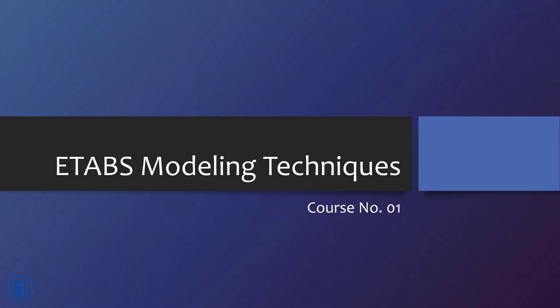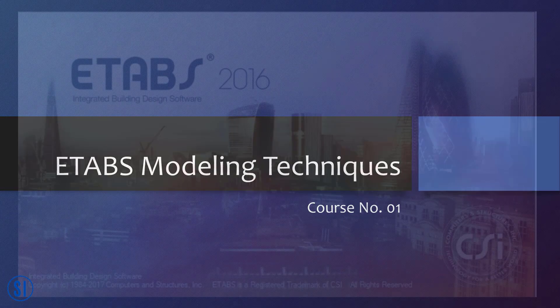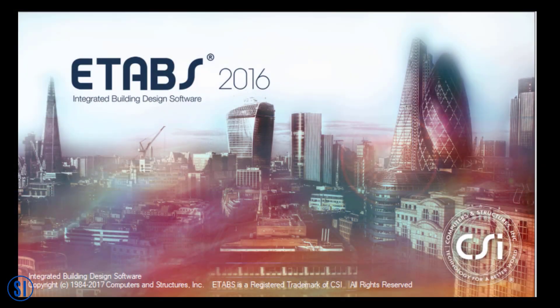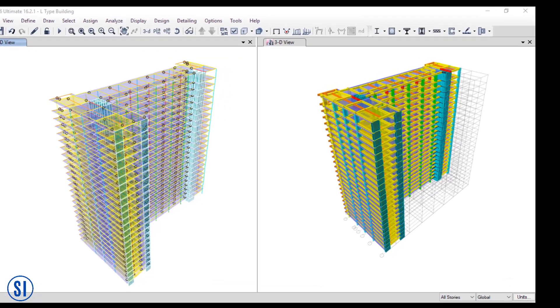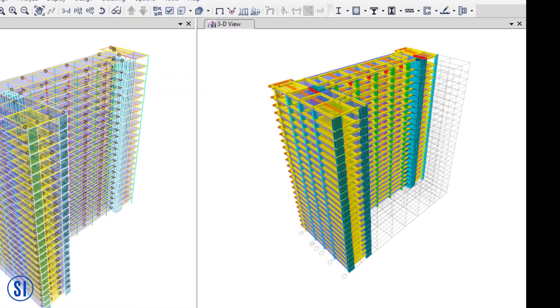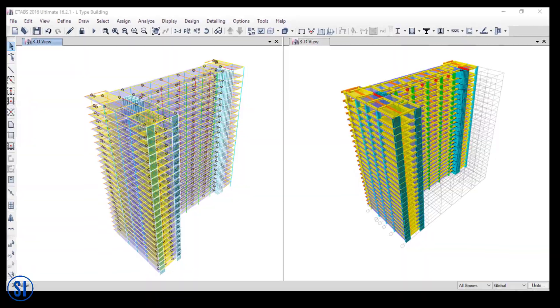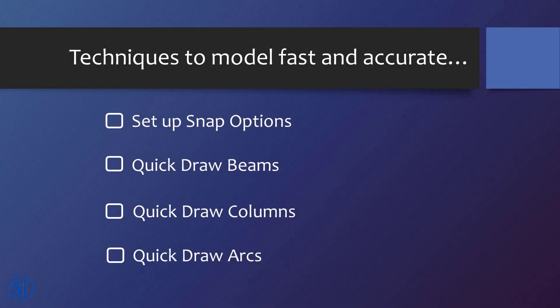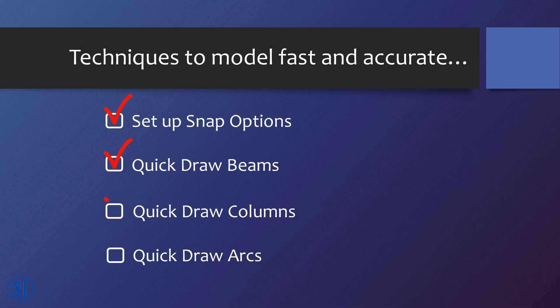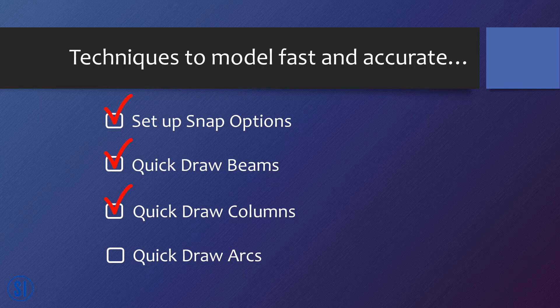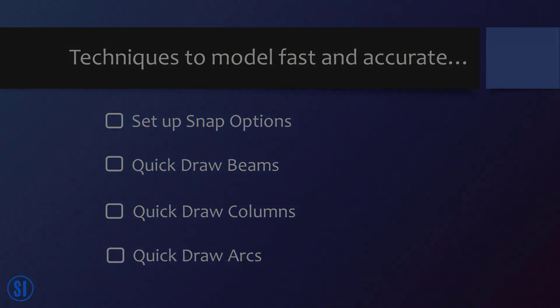Welcome to the tutorial series of Structure Institute. Have you ever remembered all the modeling features in ETABS? Especially the techniques that will make your modeling faster? Let's face it, it's hard to remember all those features. In this tutorial, we'll focus only on selected techniques on how to model frame elements fast and accurate.